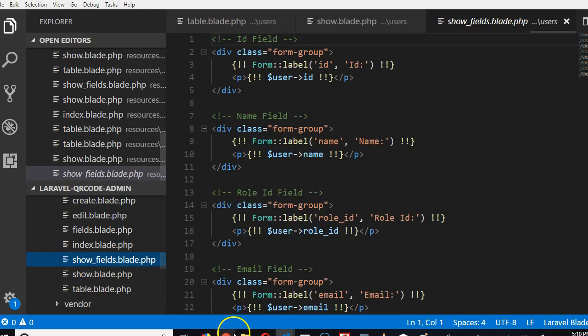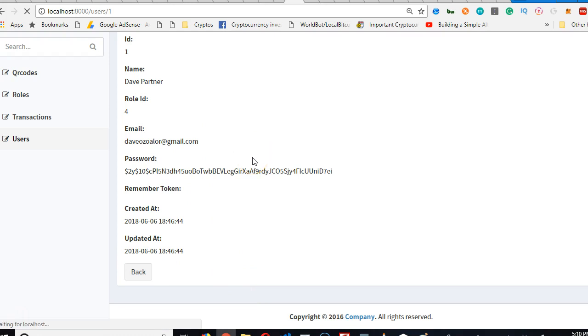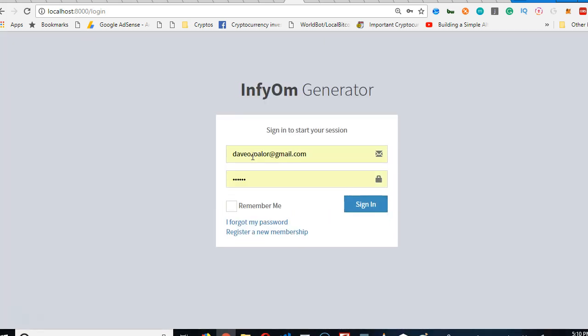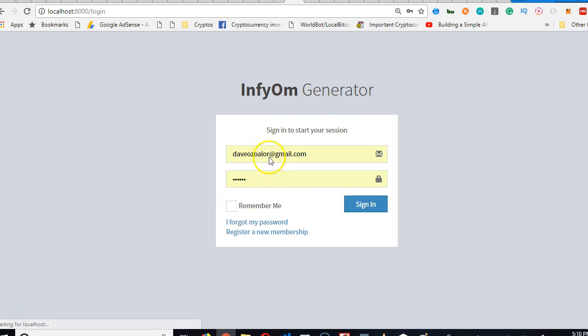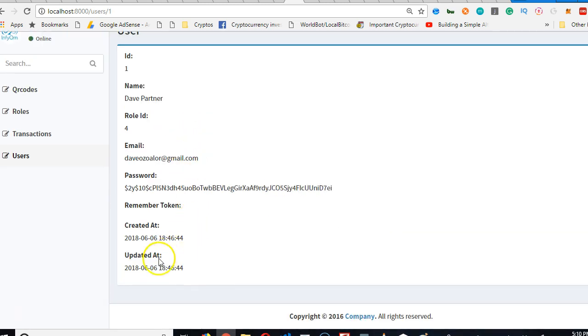And then we can go to show fields. Let's refresh and be sure that it's gone. And it's gone. Oh, we need to log in. We'll eventually sort this out once we get to the topic. We're logged in and it's out.